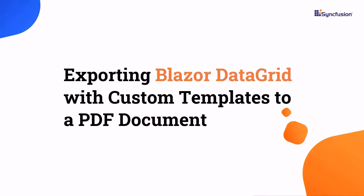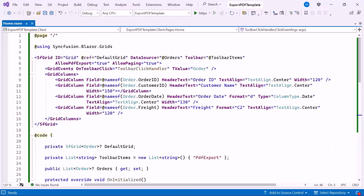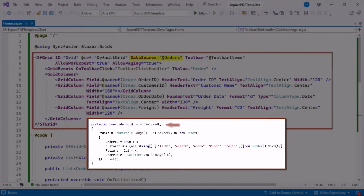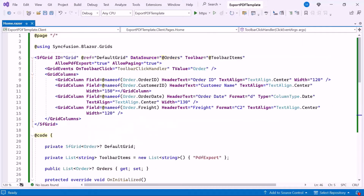Welcome to the Blazor DataGrid tutorial. In this video, I'll show you how to export the Syncfusion Blazor DataGrid component with custom templates to a PDF document. I've already added the Syncfusion Blazor DataGrid component with the data source property bound to the orders list, and I've also configured the option to export the data grid to a PDF file via the toolbar.